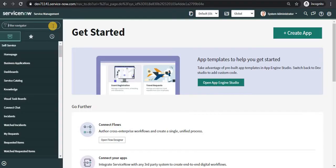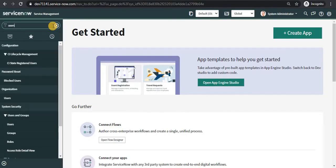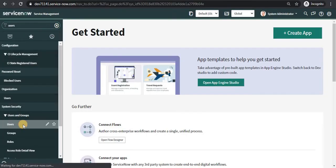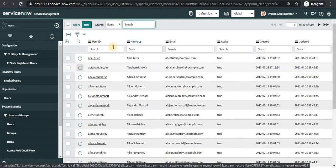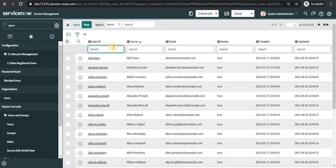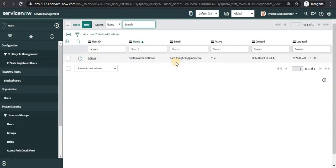First of all, I will go to the users table to ensure that the email ID of my admin is the same. It will help smoothen my process. So this is the email ID which I have registered in Slack as well.